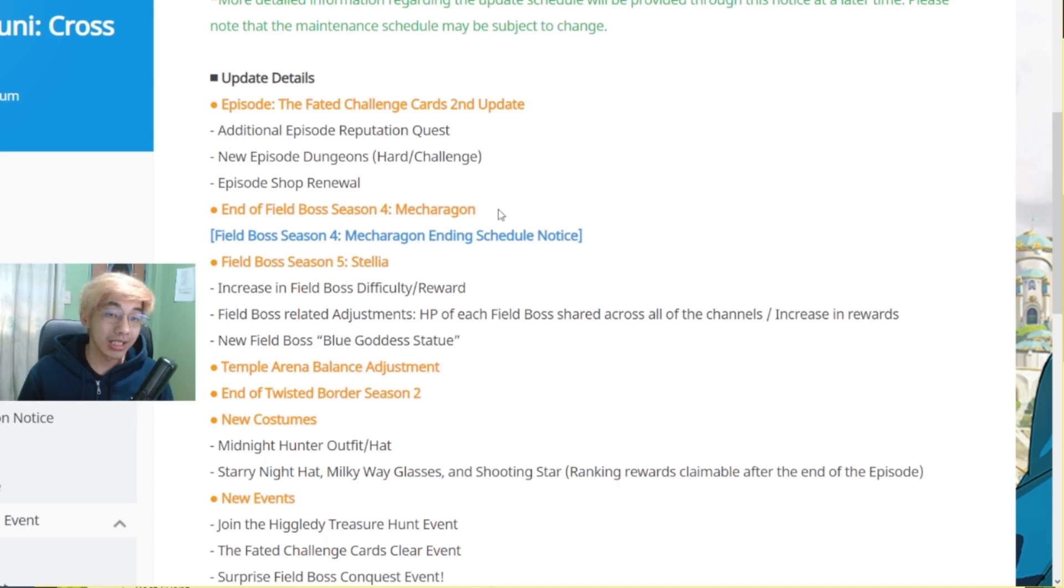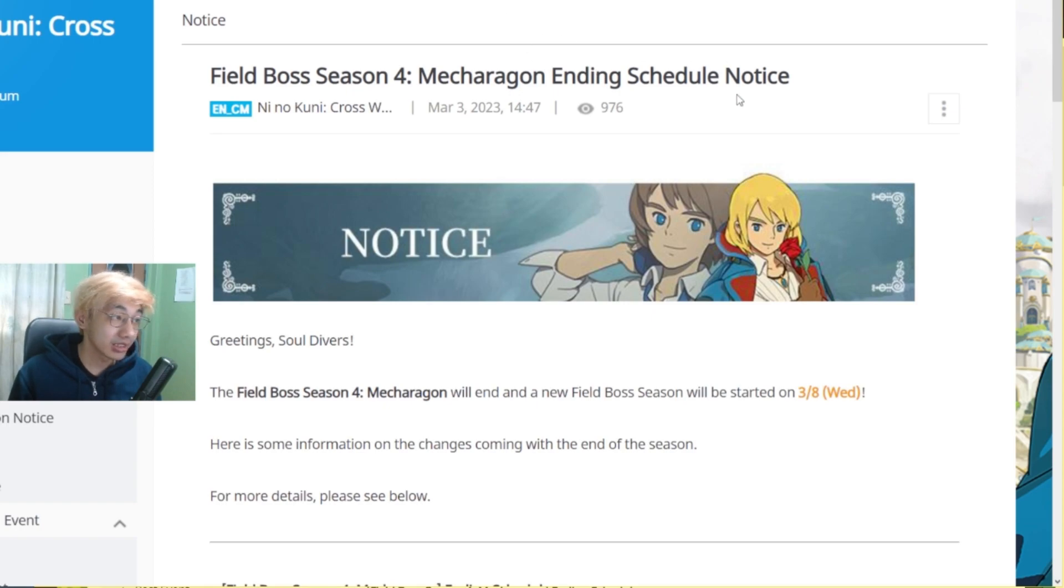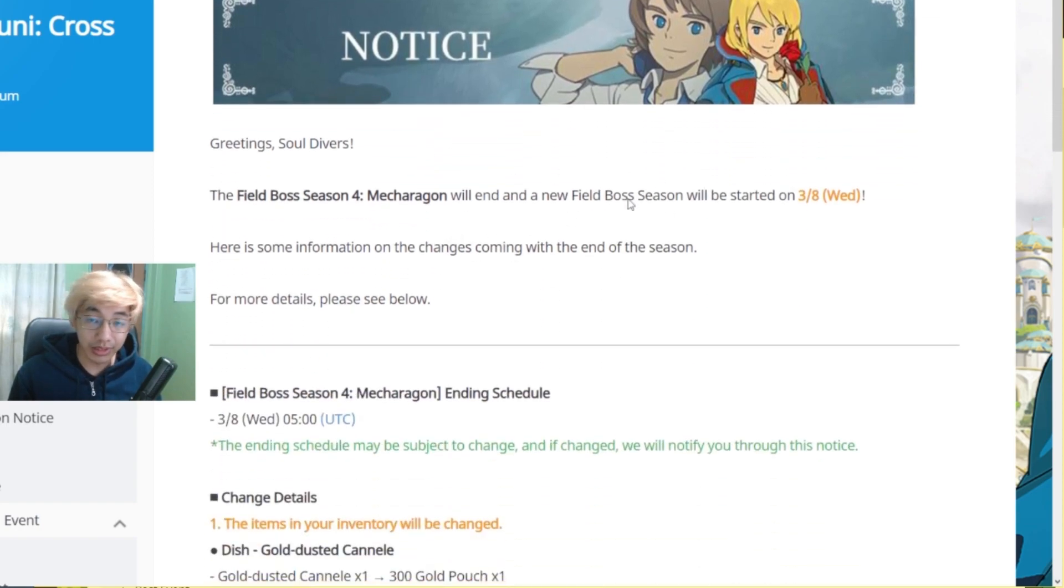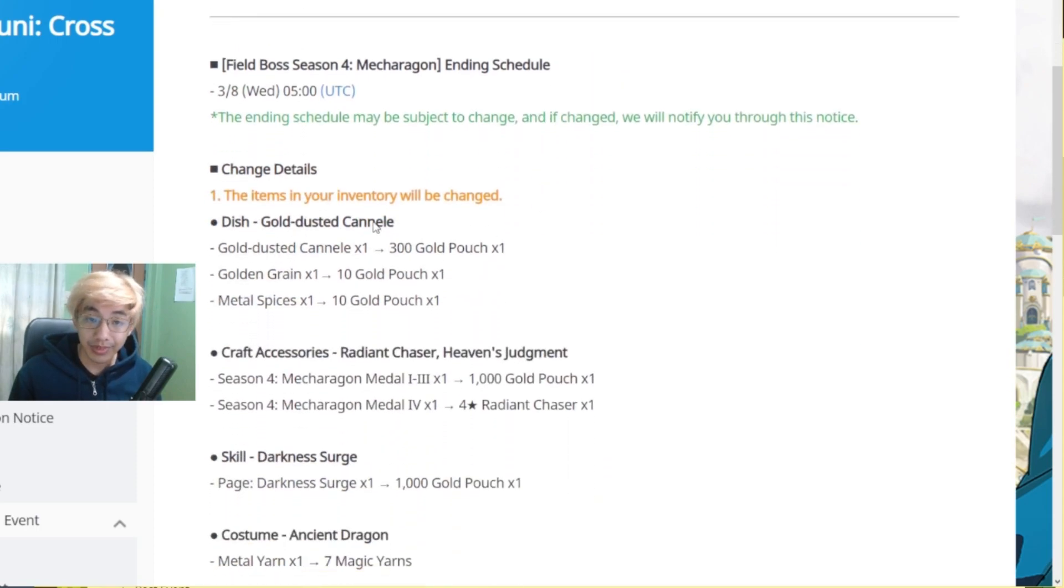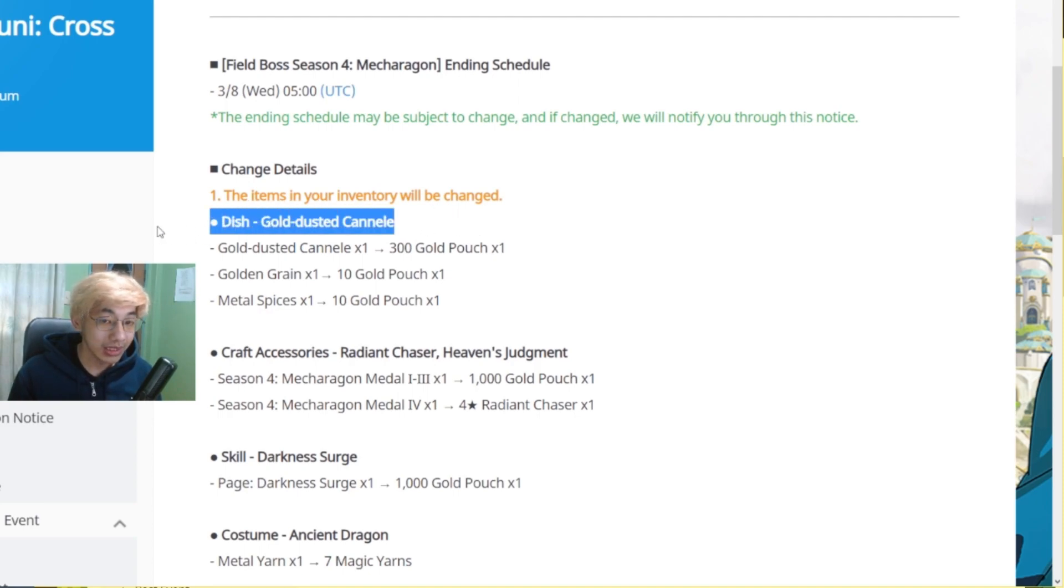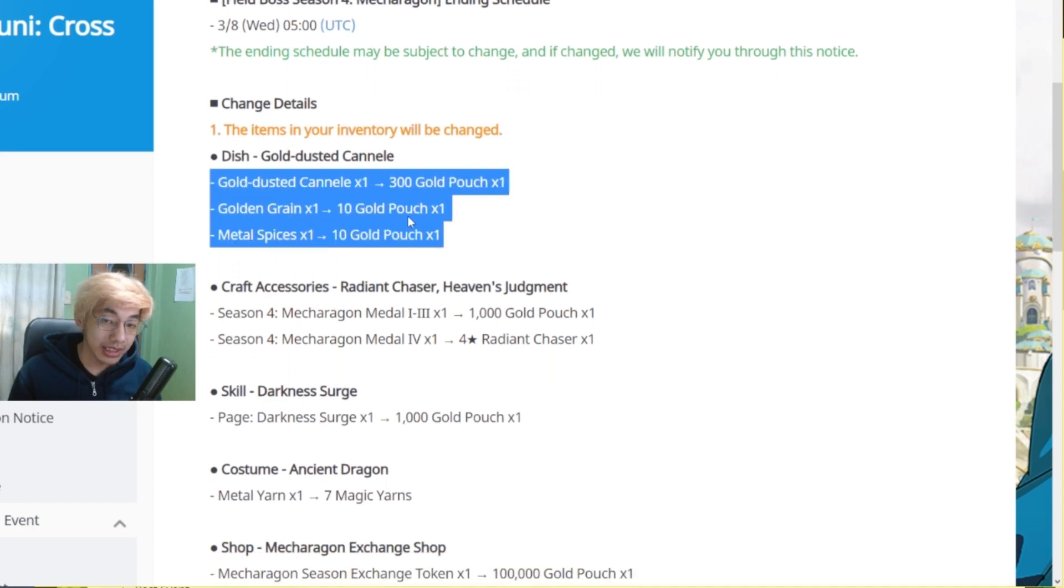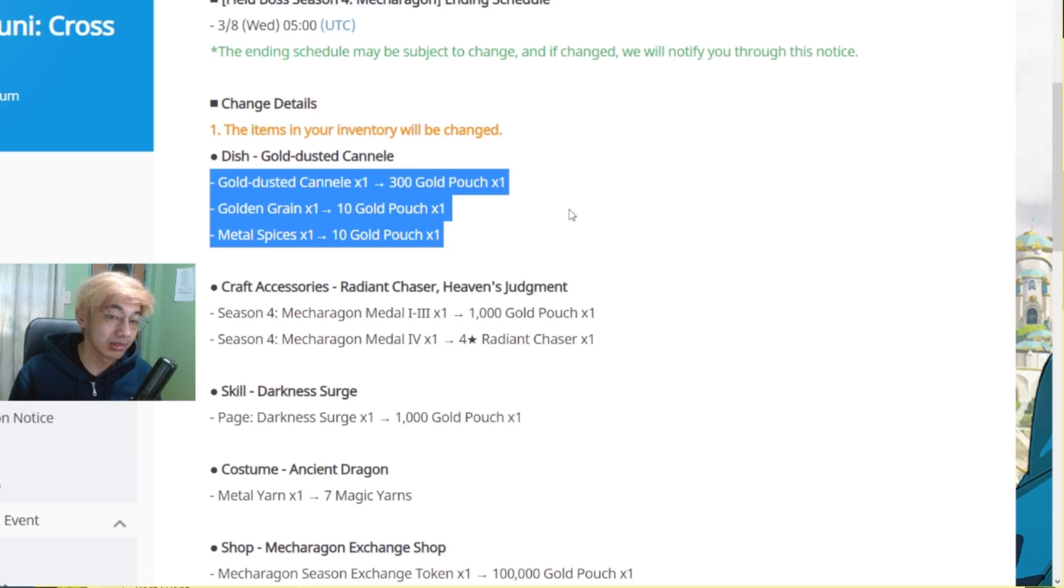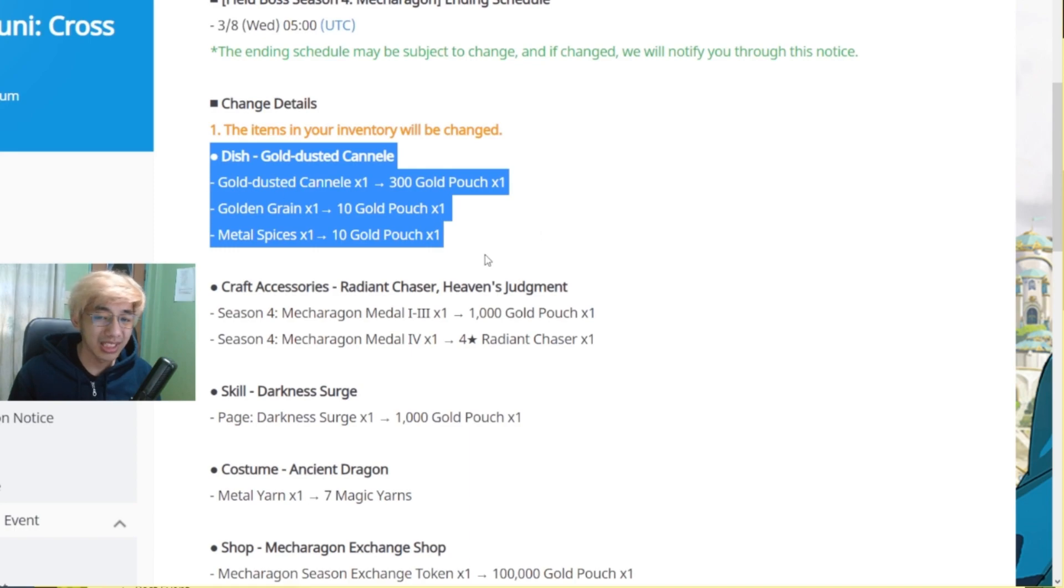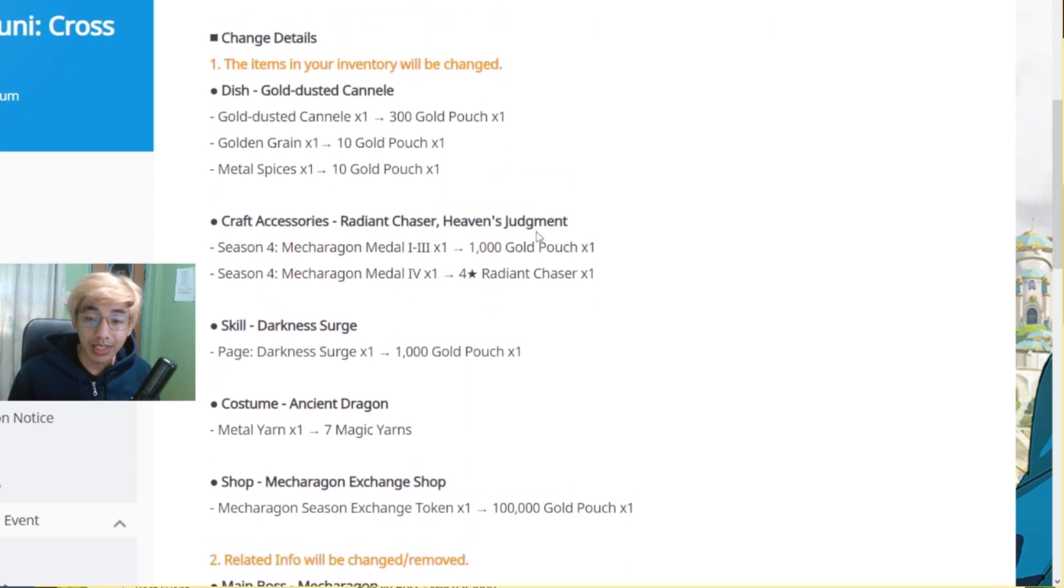So Corrupted Mecha Ragon is gonna go away. So let's check out these notes over here. So Field Boss Season 4, Mecha Ragon ending schedule notice. So it's going to end right after the maintenance. So there are some things here that you might want to check on. So the dish will now be gone as well. It will be removed and your ingredients will be turned into gold pouches. So any food ingredients that you were able to get from the drops will be turned into gold. It's not much but oh well.